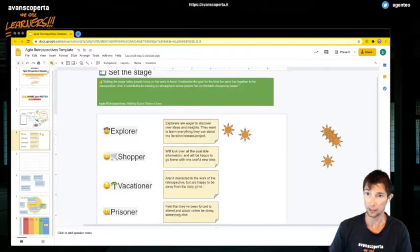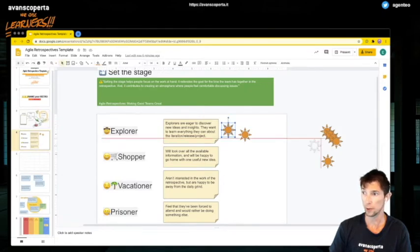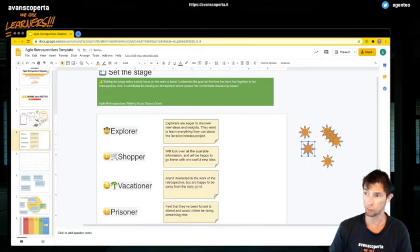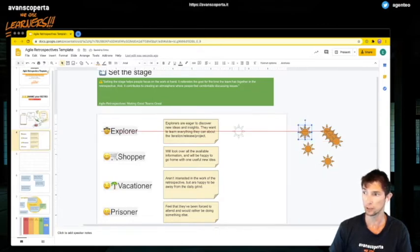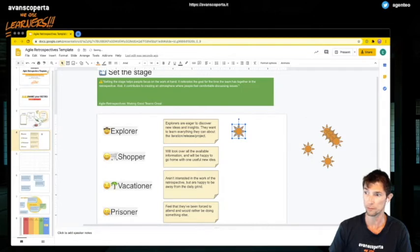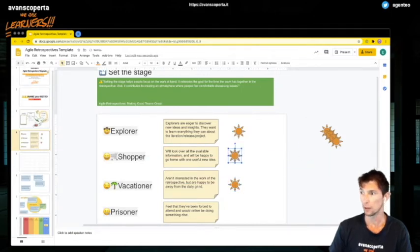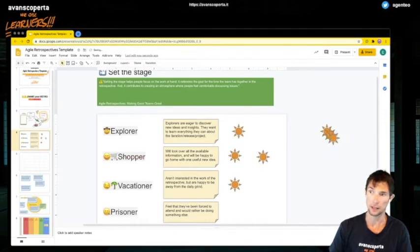But this one that I picked for set the stage is the ESVP to check the team temperature. In Google Slides, you don't have any voting tools. So the approach here is to have little tokens. Once you prompt the group with this activity, you have them move those tokens, one per person, on the role that represents how they feel. So this is a way to mimic a voting system in Google Slides.